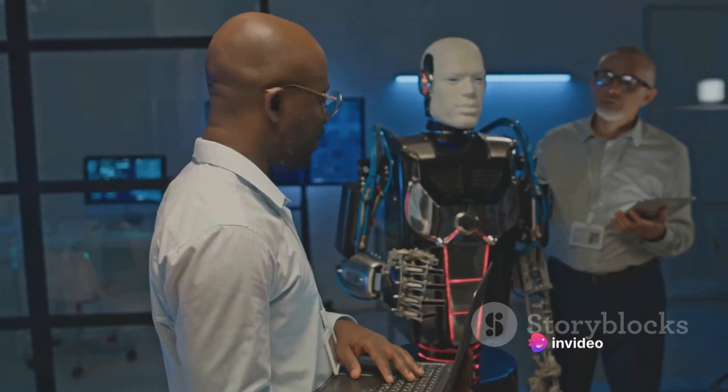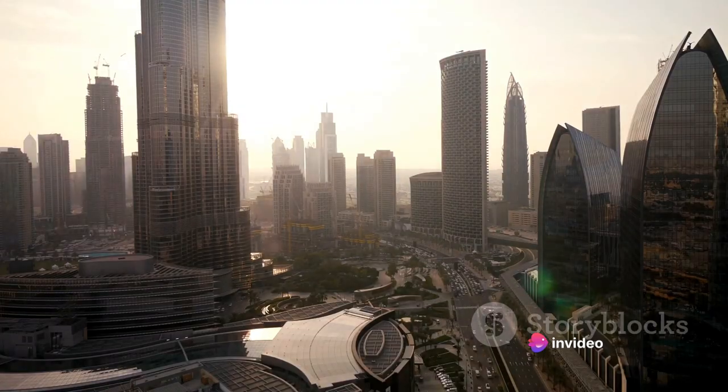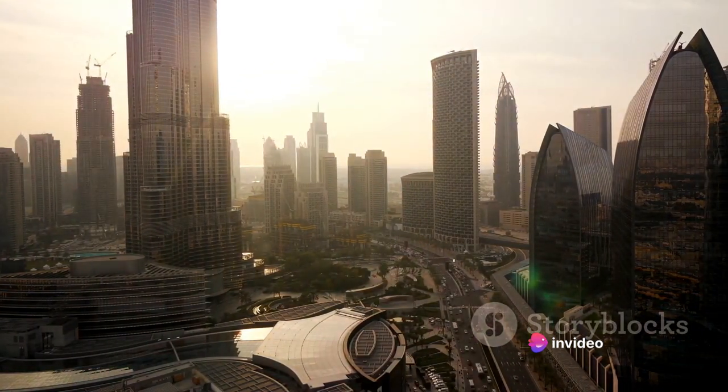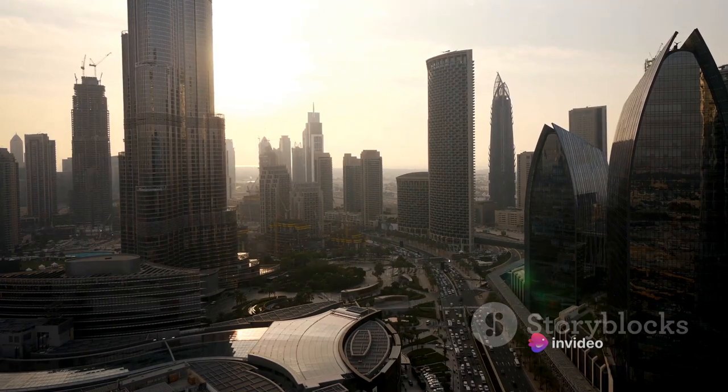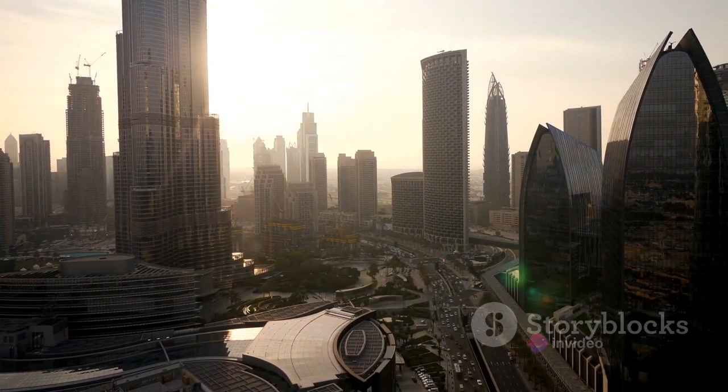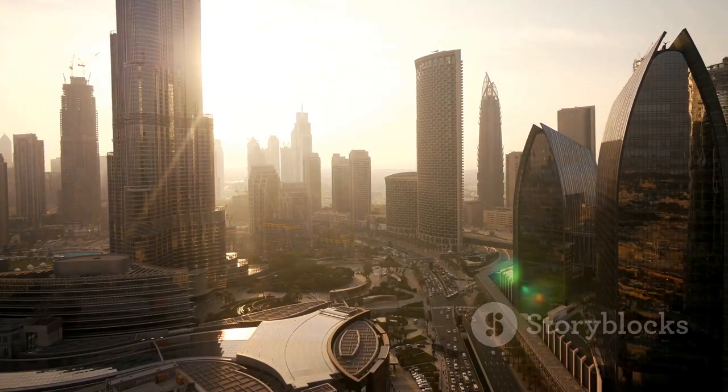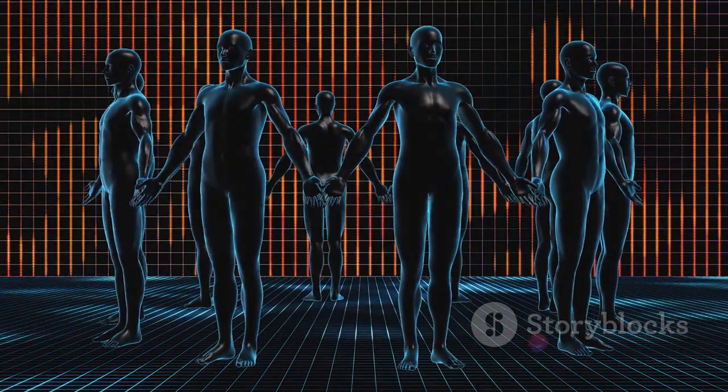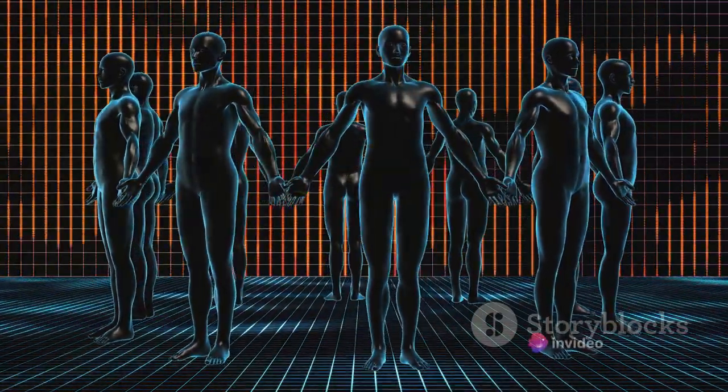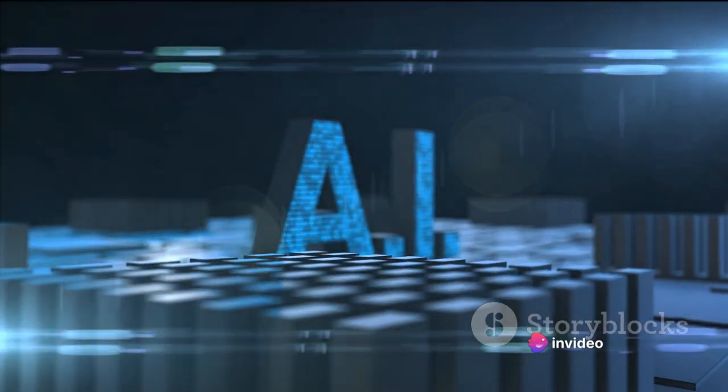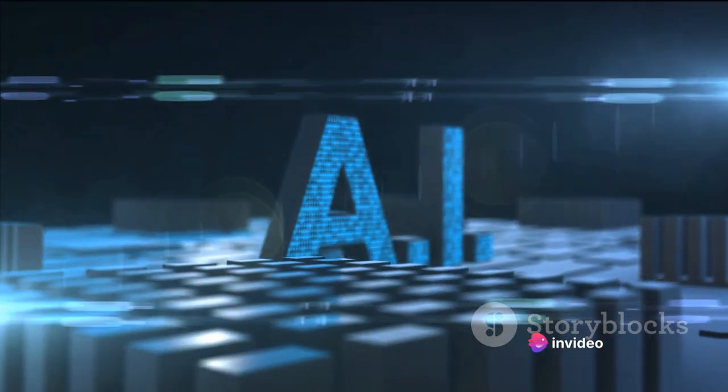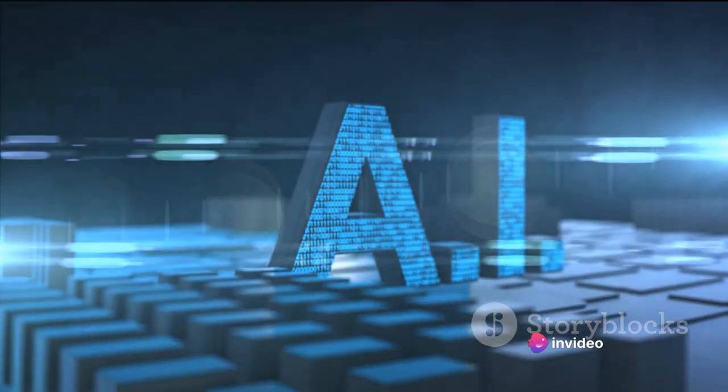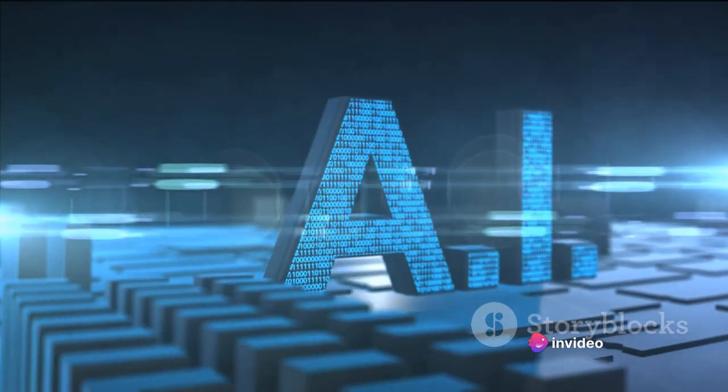This topic, brimming with intrigue and implications, is highly relevant in our technologically advanced society. From the mundane to the complex, what tasks could AI take over, and what makes us, as humans, unique? To understand the possibilities we need to delve deep into the abilities of both AI and humans.